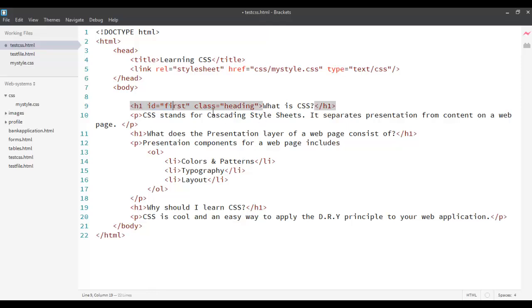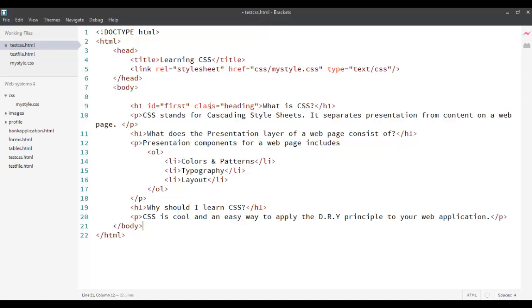On the other hand, a class can be shared by other tags. For example, I define a class heading over here. I can use the same class to someone else. I can apply the same style to someone else. Now, we can use these IDs and classes as selectors in CSS.